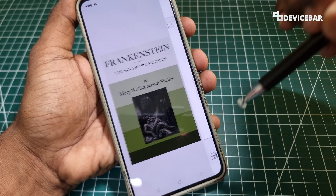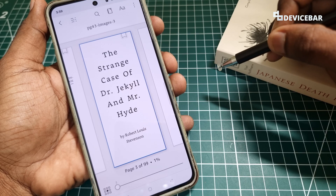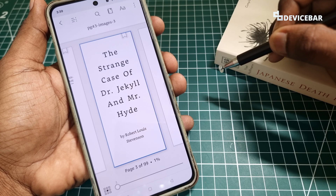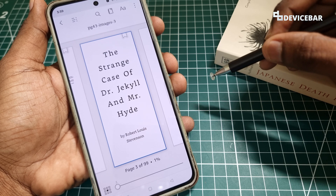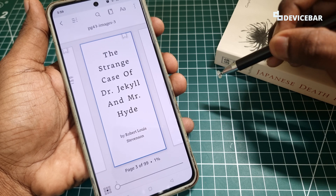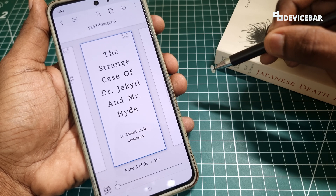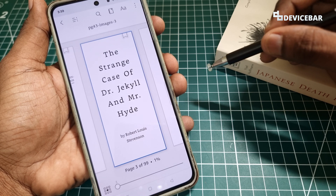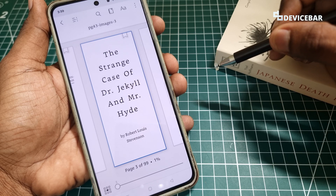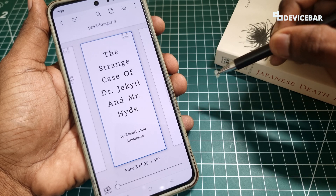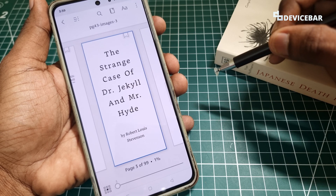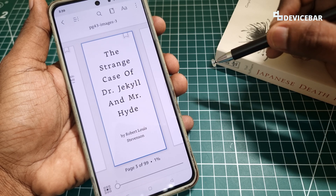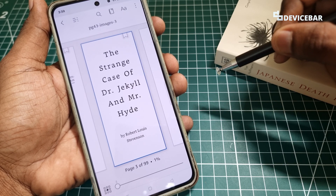That's all — these are the steps to read PDF files and ePub eBooks on the Kindle mobile app. Thanks for watching this video. Do kindly share your questions and thoughts in the comment section. Please do subscribe if you find this video helpful. Have a wonderful day and night.